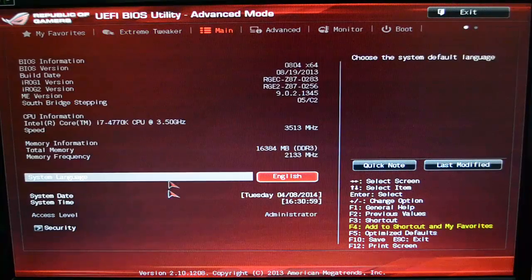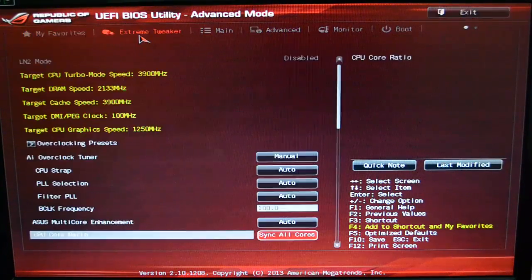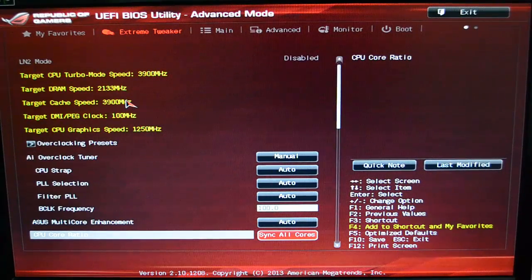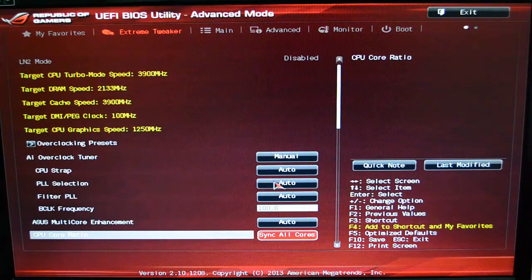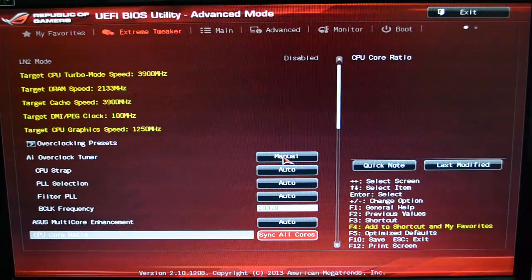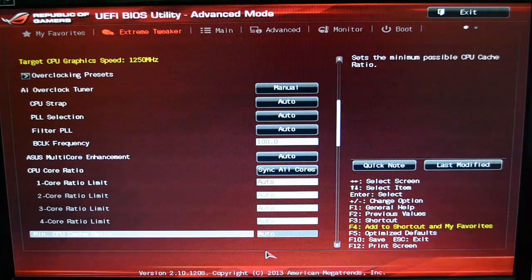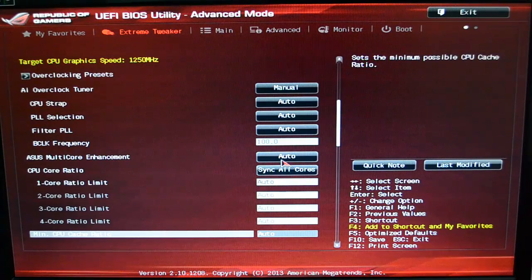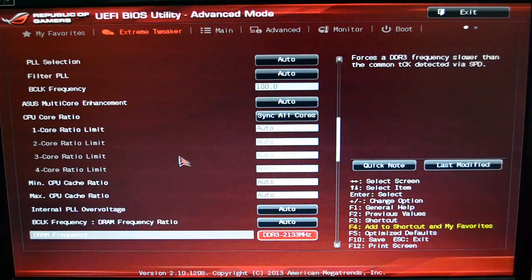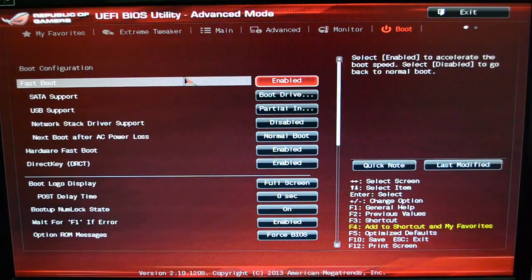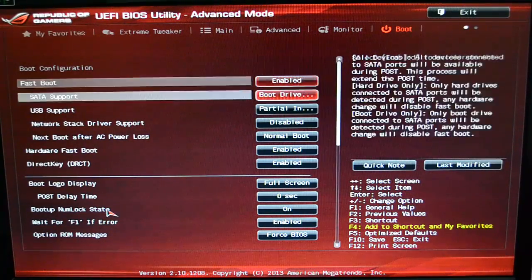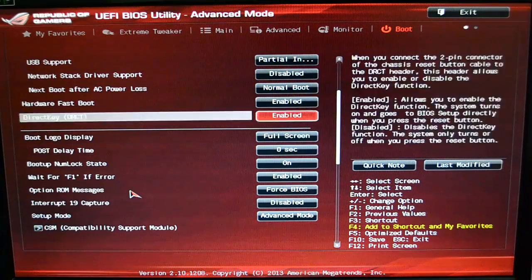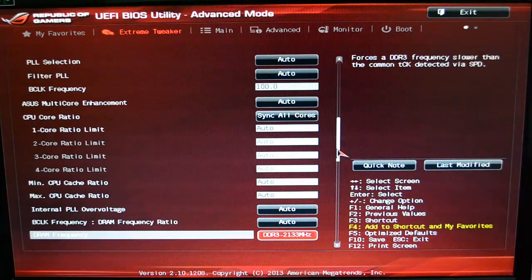It'll pretty much add any one of these options from any list over into My Favorites. So for example, if you were the kind of person who wants to come in and switch your overclock on and off, you can add in your manual and add in your auto and come over here and add in your core ratio things like that. Then you can add all that to the Favorites, or anything you want. You can add boot priorities over to the Favorites tab.